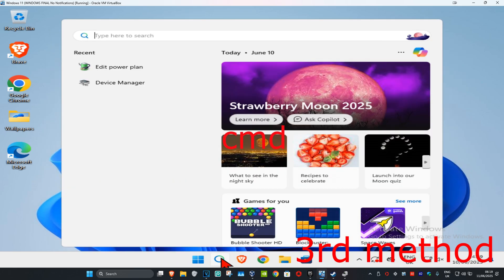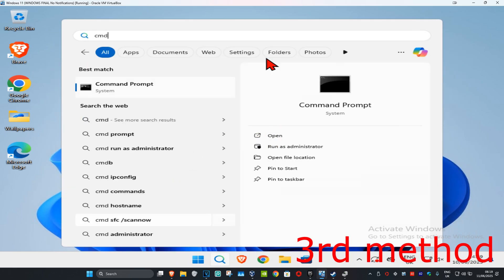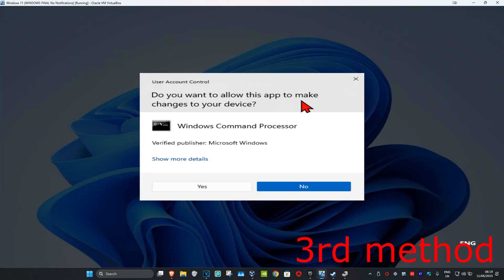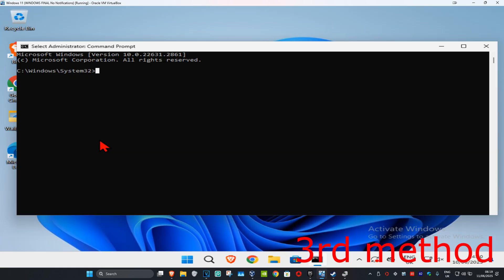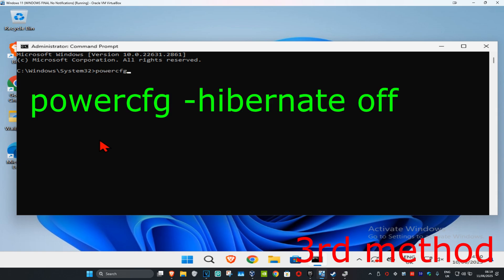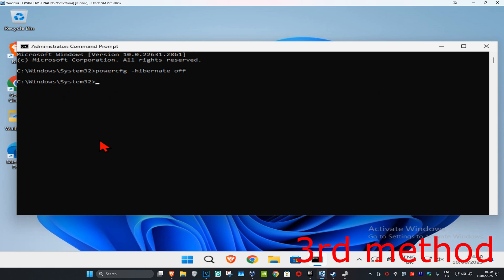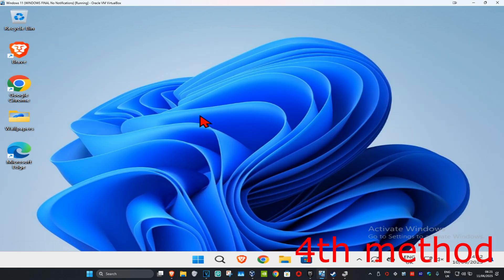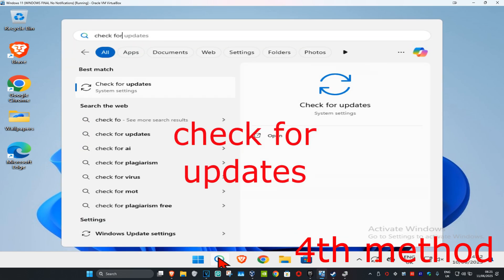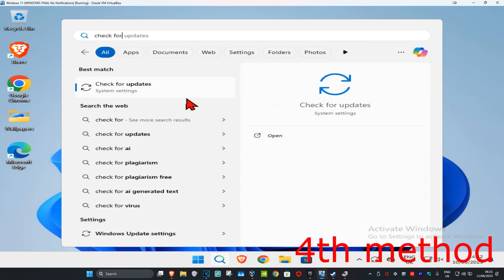For the next method, head to Search and type in 'cmd,' run it as administrator, and click Yes. Once in the command prompt, type 'powercfg -hibernate off' and hit Enter. See if that works.